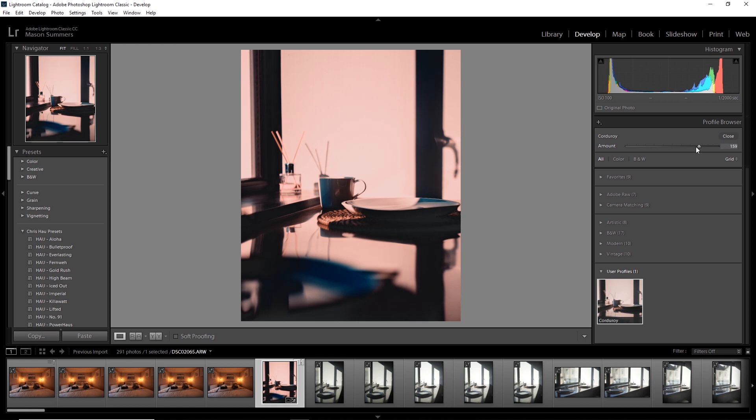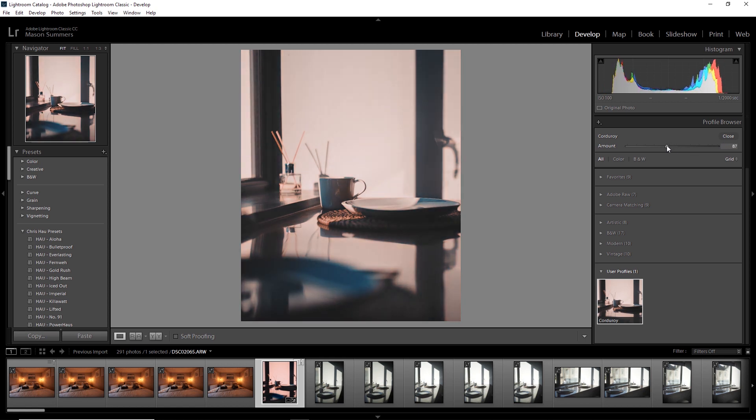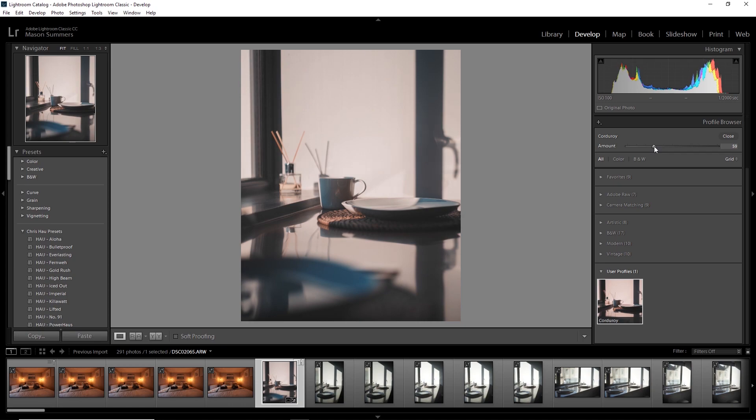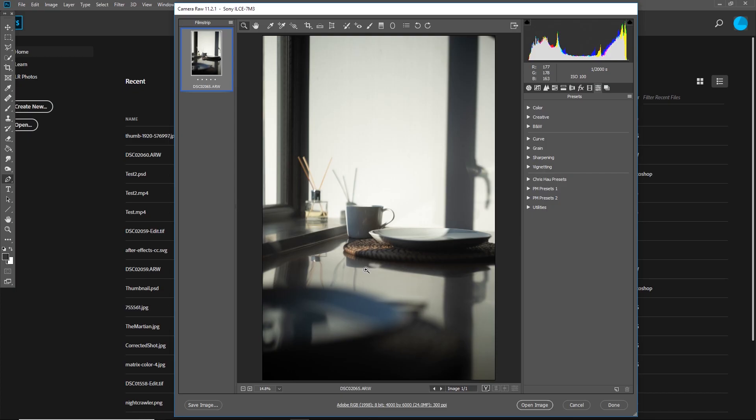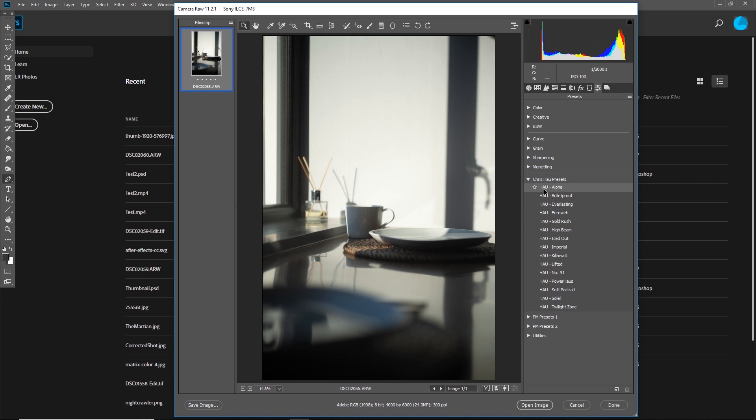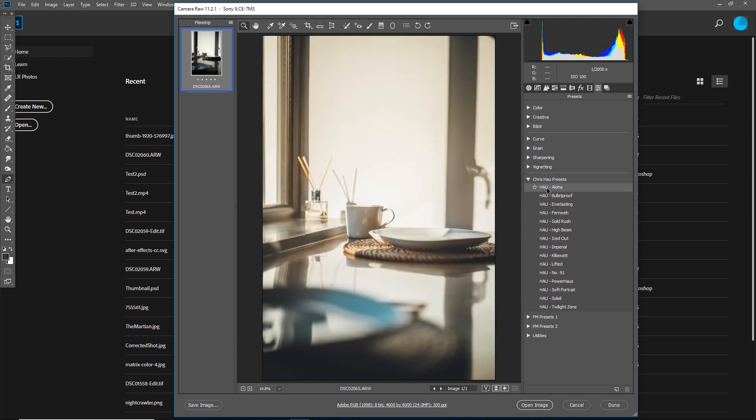Now, another amazing feature of this is the ability to do this with existing presets. So jumping back into Photoshop, navigate to the exact same place and pick an existing preset from the dropdown. I'm going to be using Chris Howell's Aloha preset. I like this one. It's a great preset.